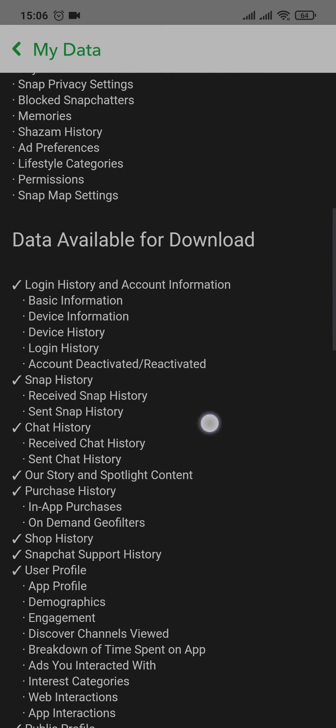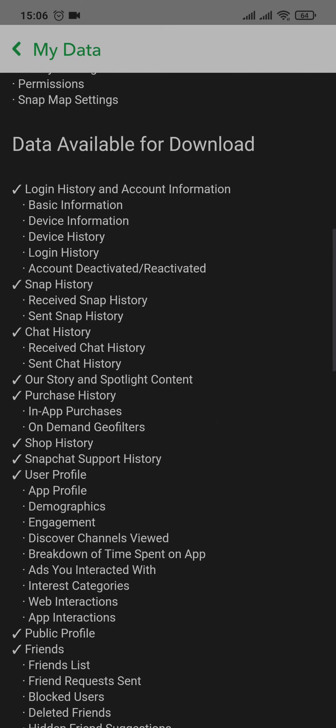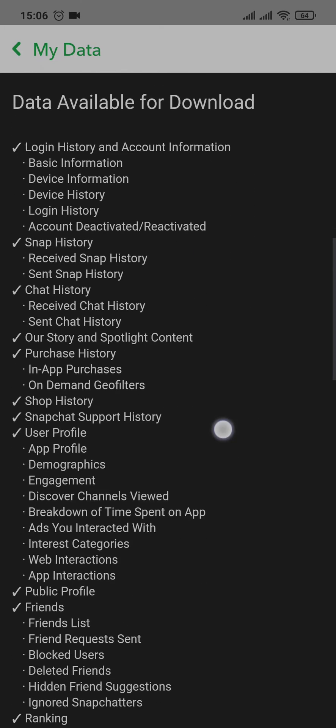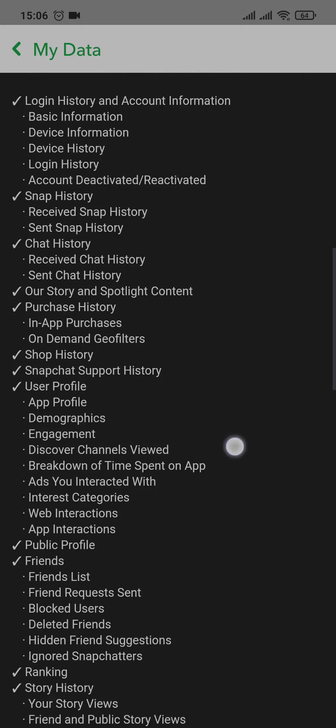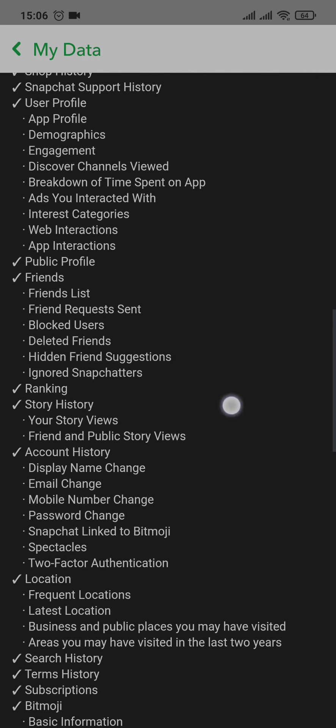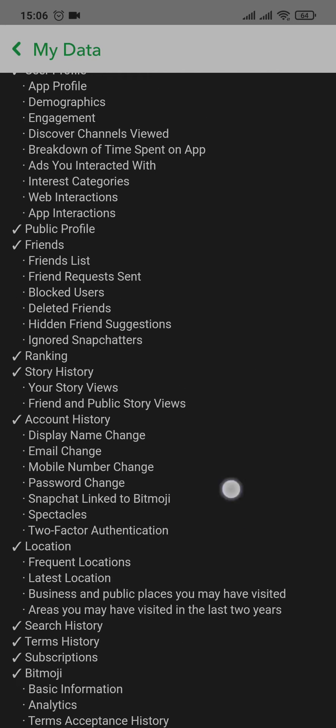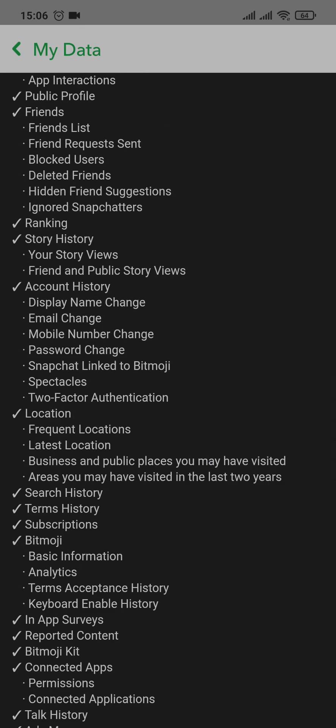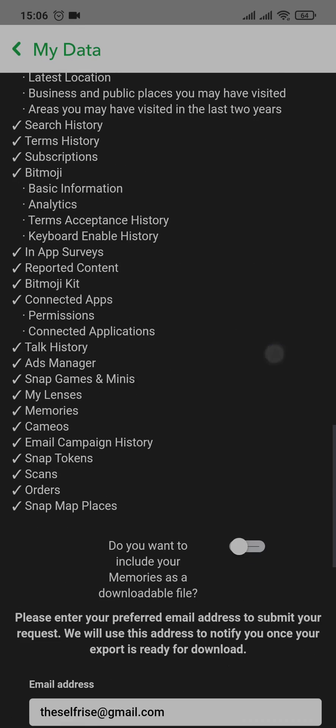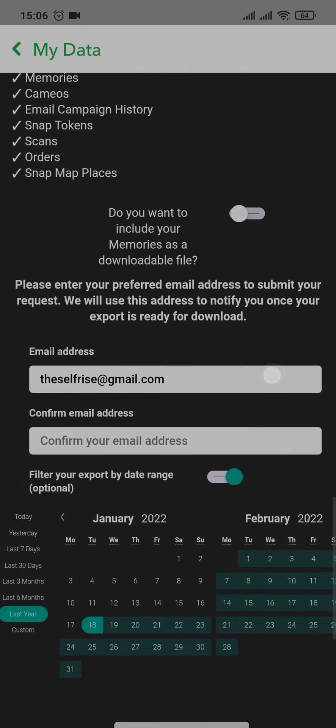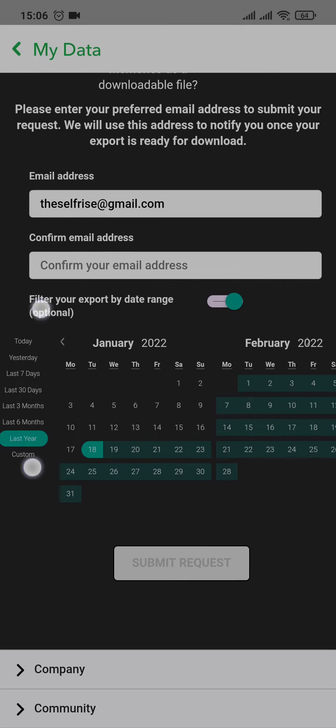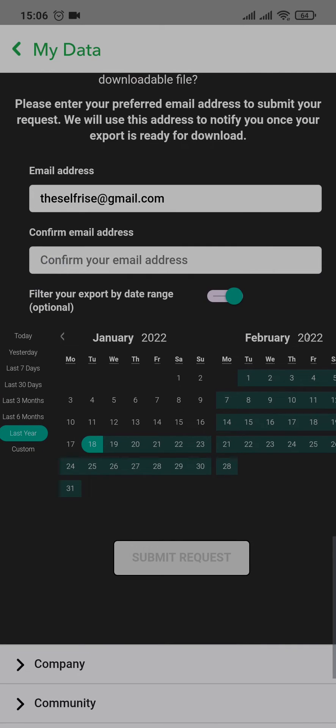It includes chat history, snap history, public profiles, friends, and all the things that your account has. You can scroll down to the bottom and then you can choose the date range of the data that you want to download.